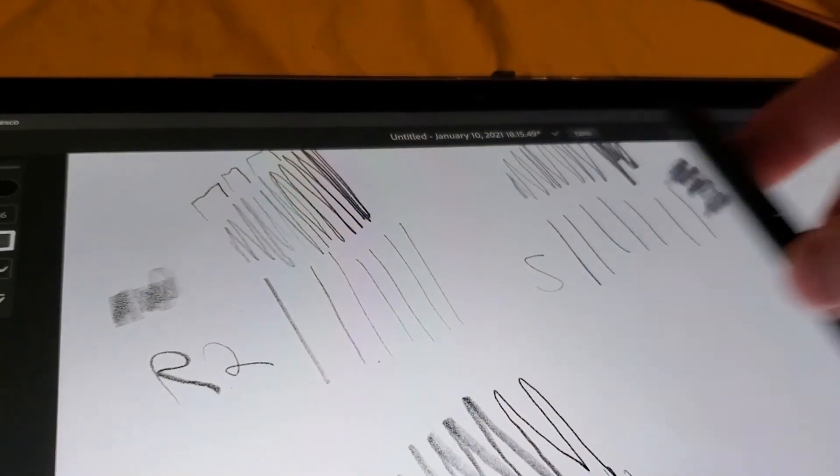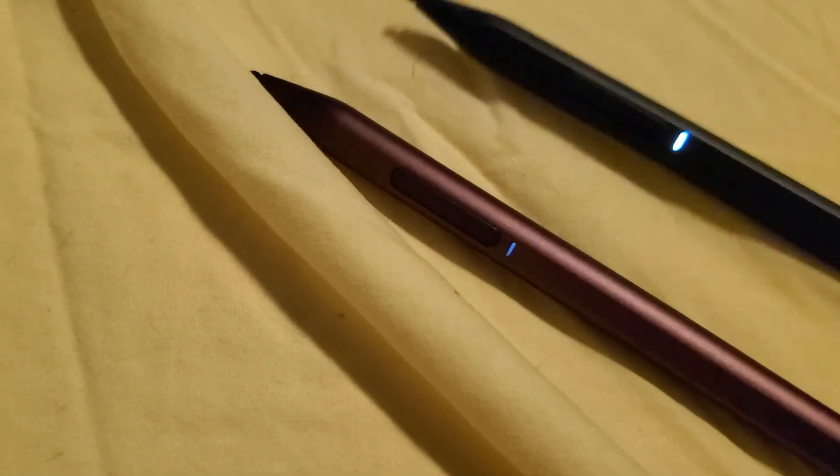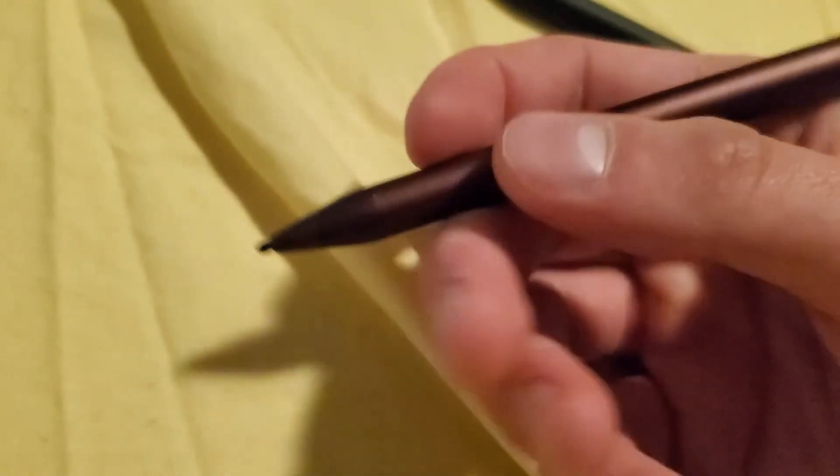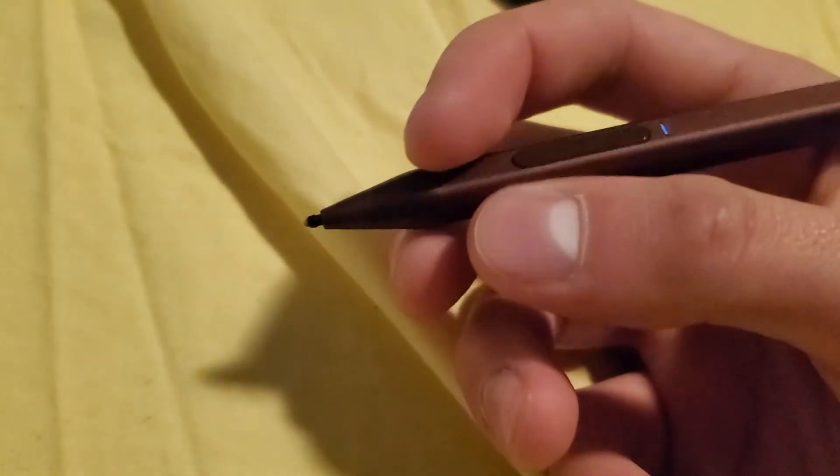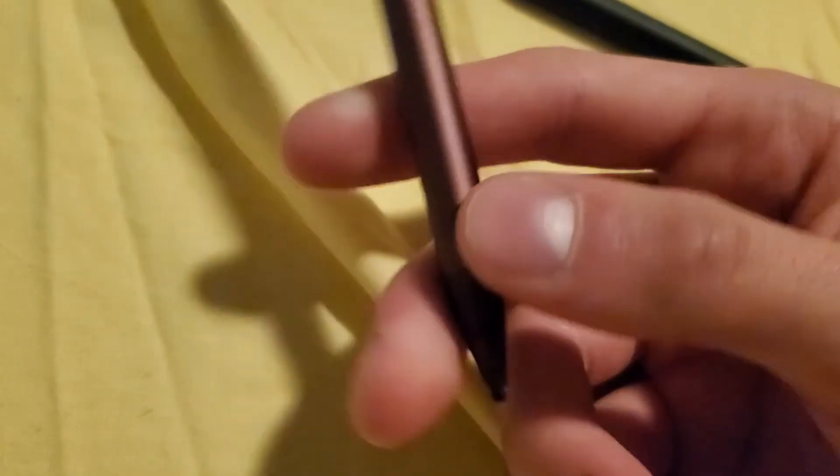I feel like the Raphael 3 improved on everything that the second and the first one had problems with. It keeps the exact same body as the second one. You know what they say, if it ain't broke, don't fix it. I said in my review that I thought that this body has one of the perfect bodies that a stylus could have because it literally has the exact same diameter as a pencil, which is something the Surface pen and the Apple pencil do not have. So it feels like you're actually holding a pencil. They kept the exact same body but they added the shortcut keys which work perfectly.